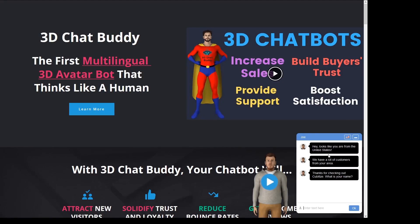Hello everyone, my name is Joe, the founder of Cubitize, and today I'm going to talk to you about the auto-translation tool.